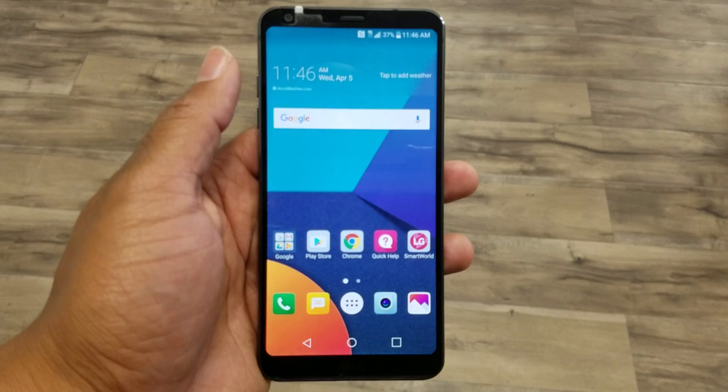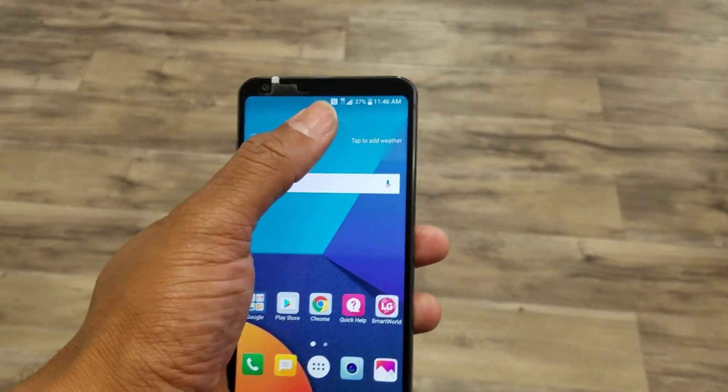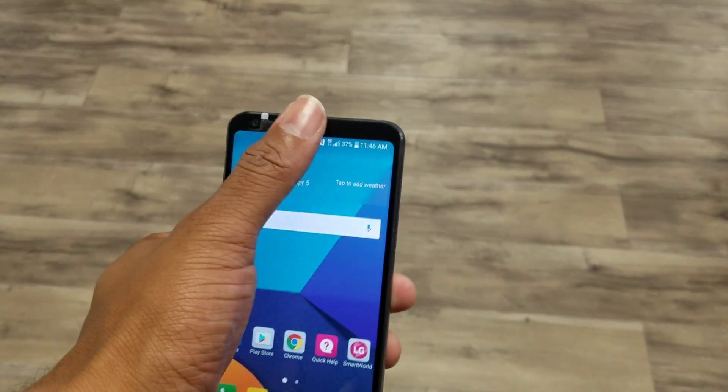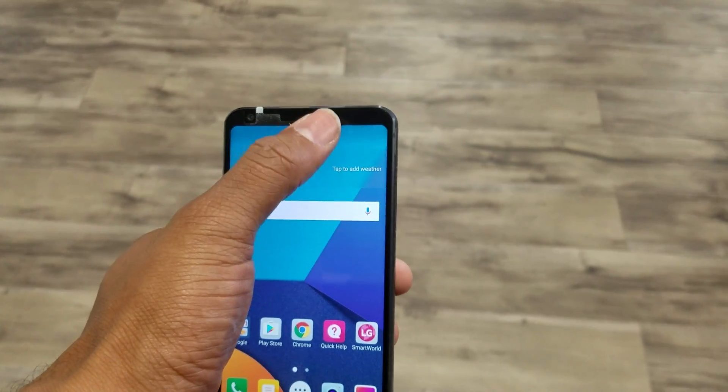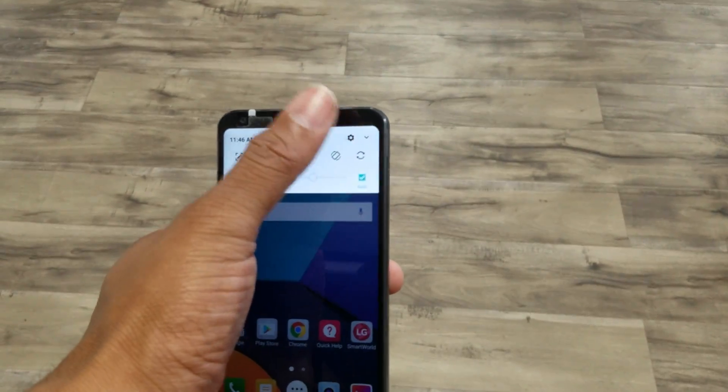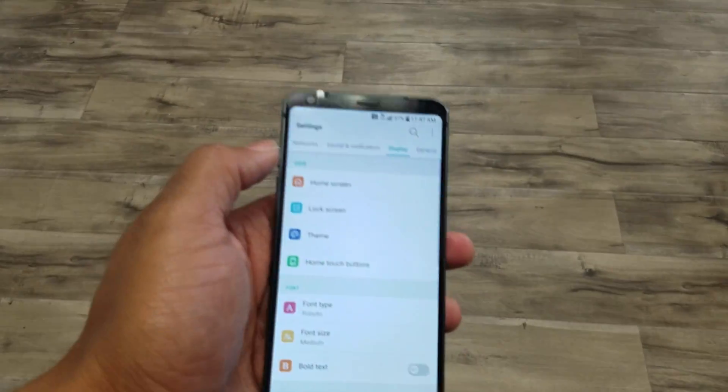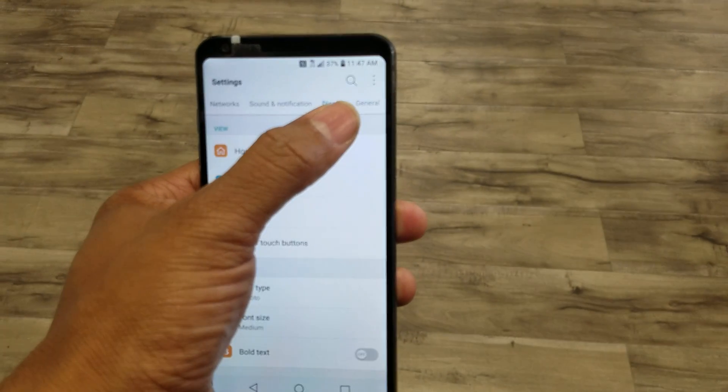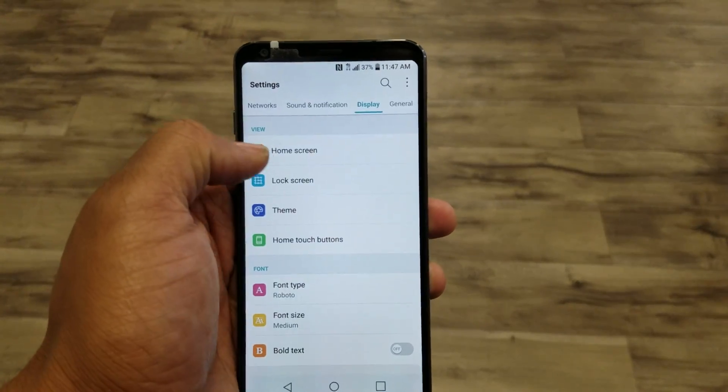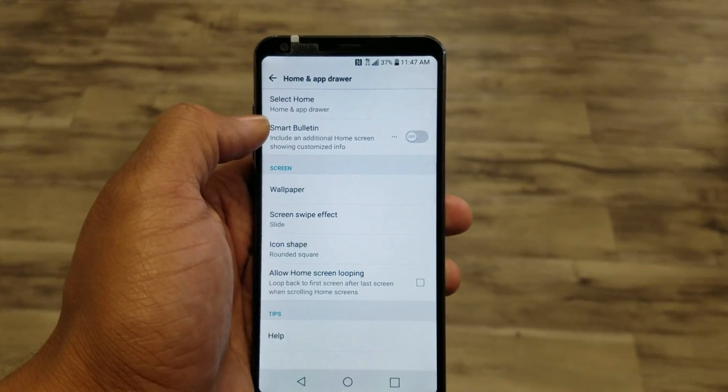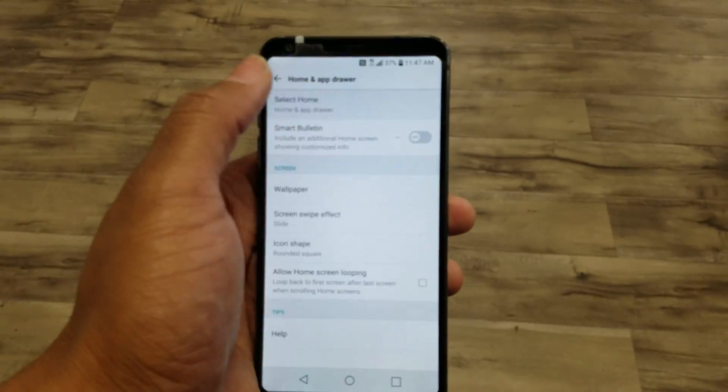Now if you decide you want to switch it back and get rid of it, let me show you how to do that. You're going to swipe down, go to settings, and under display go to view home screen, then tap select home.